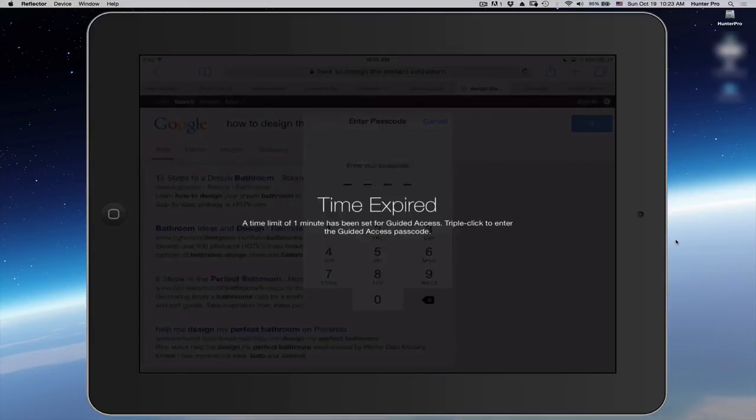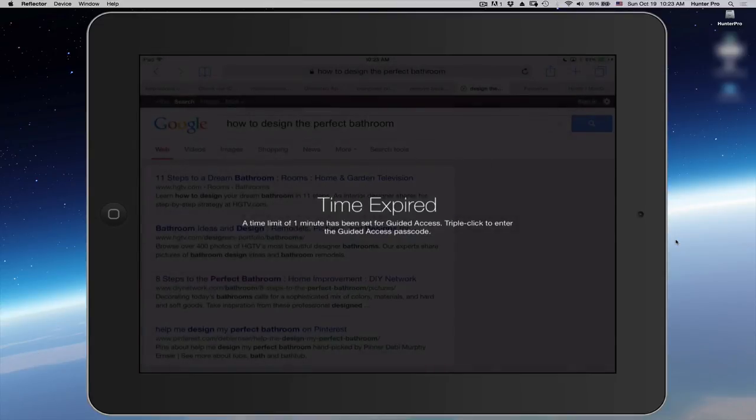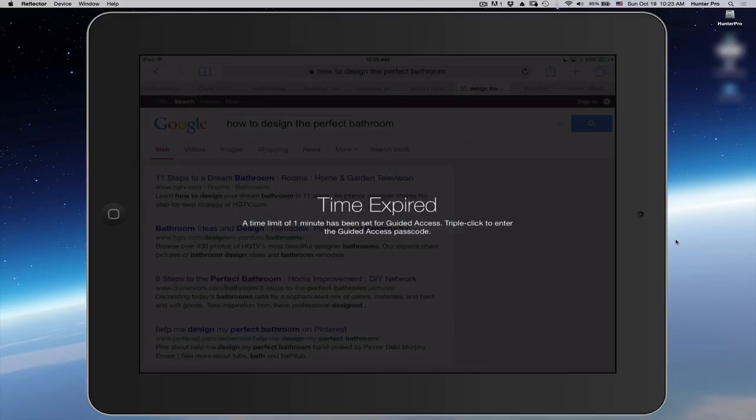This is good for if you want your kids to play a movie or they're watching a movie and you want to set the time limit for how long they can watch this movie. Or if you are giving your iPad to someone and you want to make sure that they only stay where you want them to be.